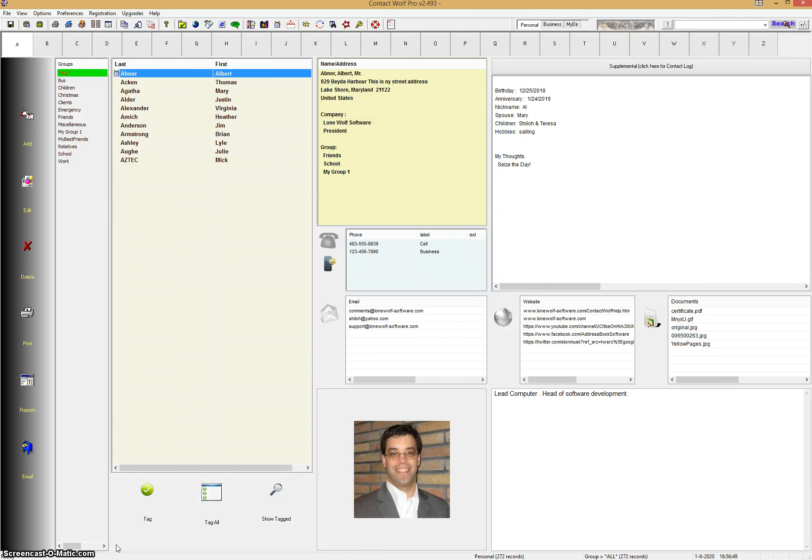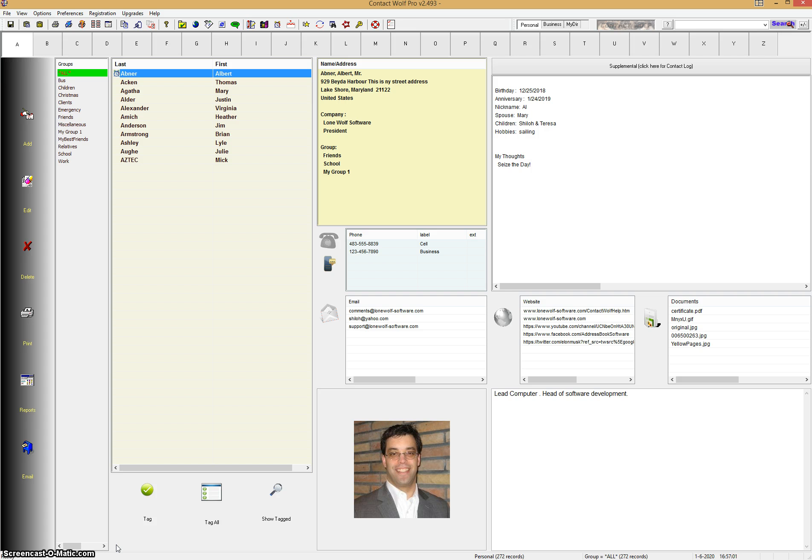Hello, this is Patrick with Lone Wolf Software, and this is a quick little video tutorial on how to print, view, and even export reports in Contact Wolf, our contact management software application for Windows. You can actually export these reports into many different multiple formats that are supported in the software.